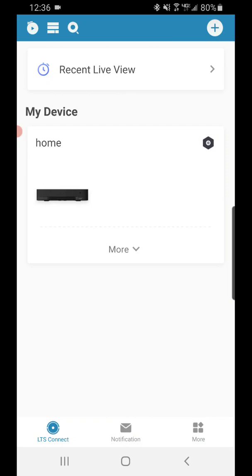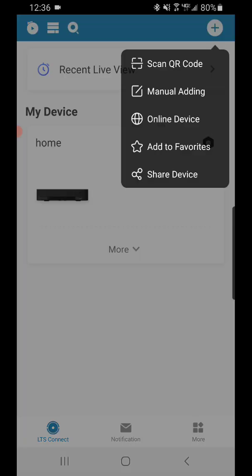So after you've downloaded LTS Connect, opened it, and selected your region, it's gonna prompt you to log in. You don't want to log in. What you want to do is hit that little plus with a circle in the top right in the blue bar. So we'll hit that.